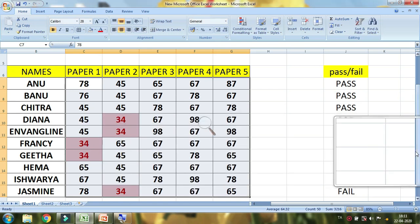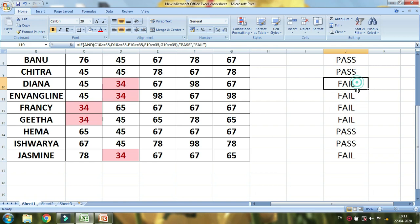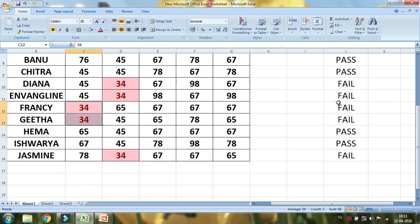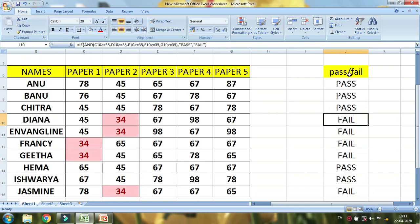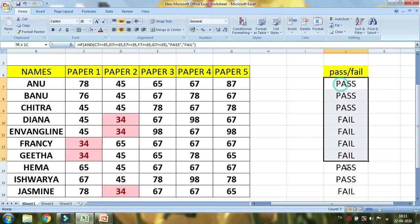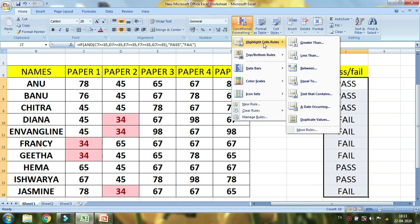All of these are highlights from the top. If you fail in this paper, you will have a fail. If you fail in this paper, you will have a conditional color. Now I will select this. If you fail in this paper, you will have conditional formatting. Then go to Highlight Cell Rules.